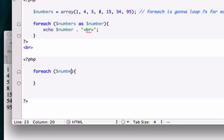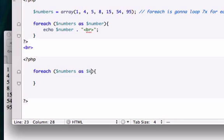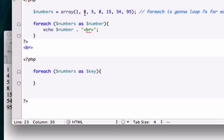We want to use our variable again. We want to loop through all of our numbers, but we want to add a key. A key is the position that it's in. Remember we talked about how computers start at zero and humans start at one. So one would be zero, four would be one, no zero would be one, one would be four, two would be five, three would be eight.